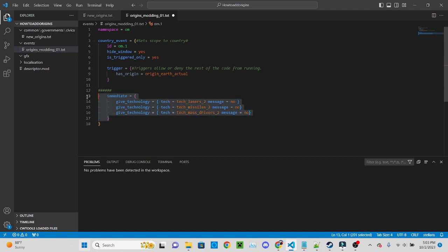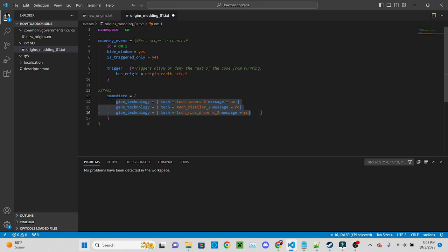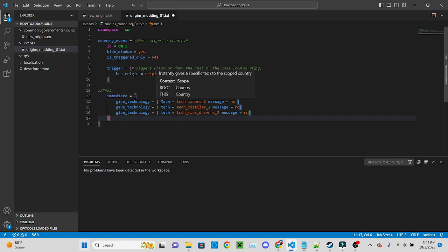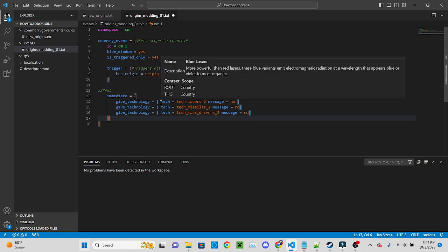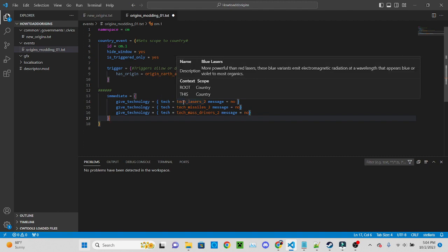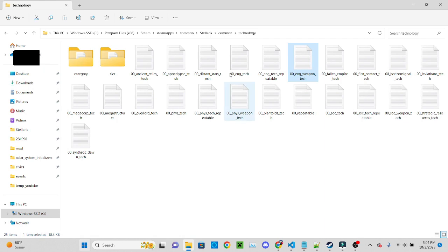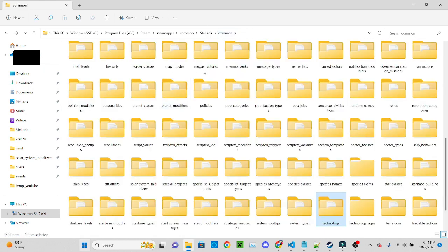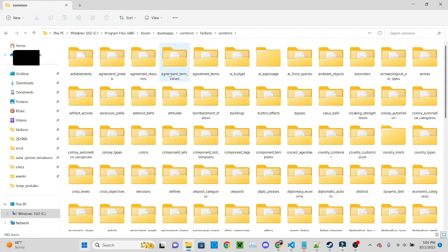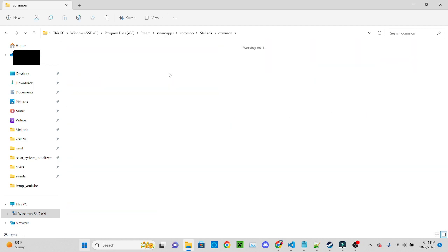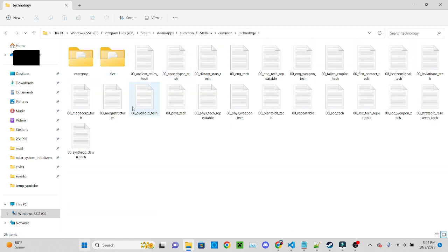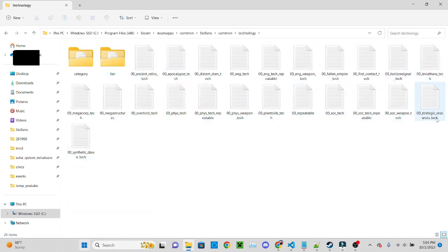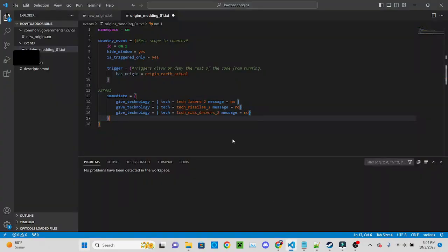In the immediate I have simply give technology and I've decided just to give them all the tier 2 weapons techs. So it's just simple give technology equals open bracket, tech equals tech lasers 2, message equals no. And to find that all you have to do to find the different technologies you can just go to...